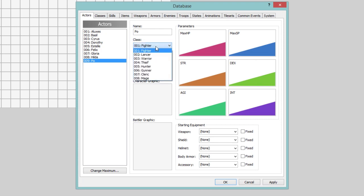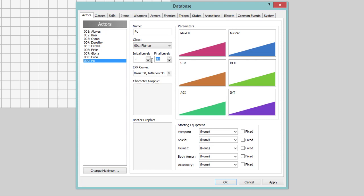So, we're going to make Poe a fighter for now. He's going to start at level one, and his maximum level will be level 99. You can change it if you want to.